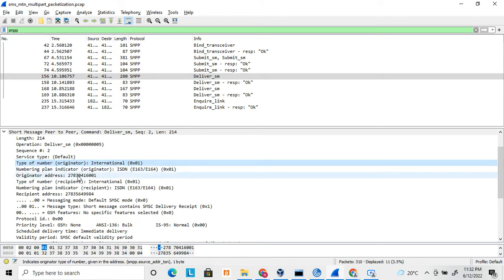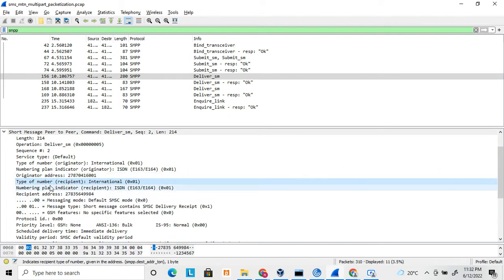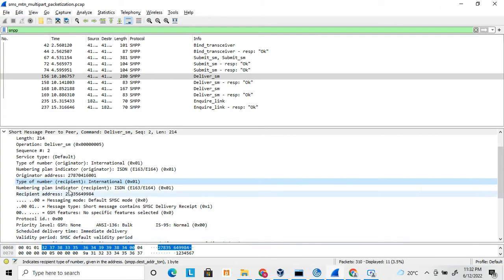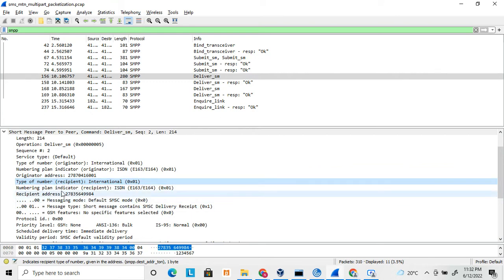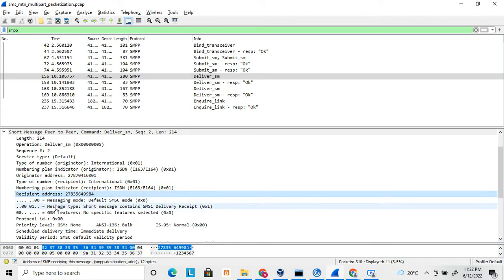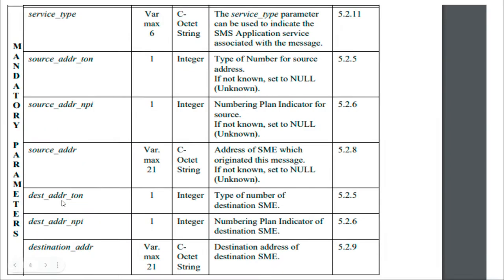The source address fields include the type of number — whether international or national — and the origination address. Then comes the destination address TON and NPI, followed by the actual destination address. This defines whether it's an international or national number and the numbering plan indicator for the destination party.